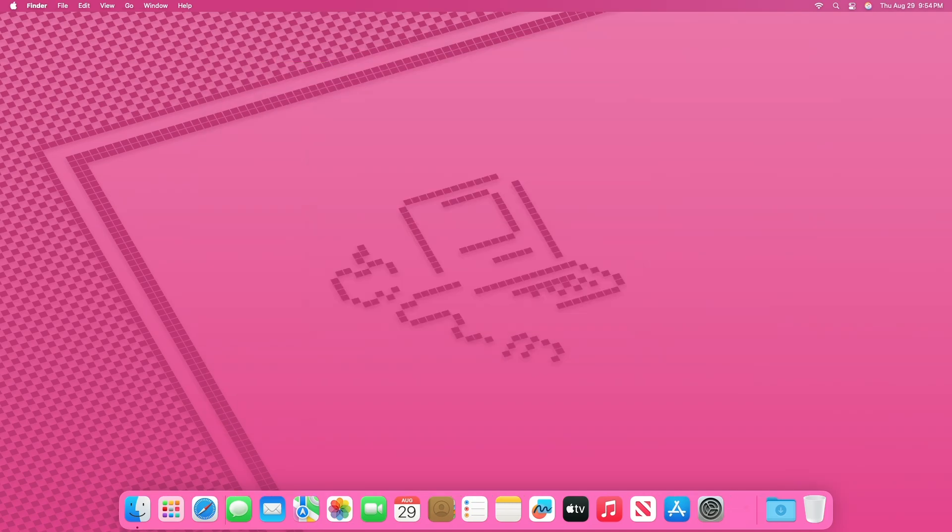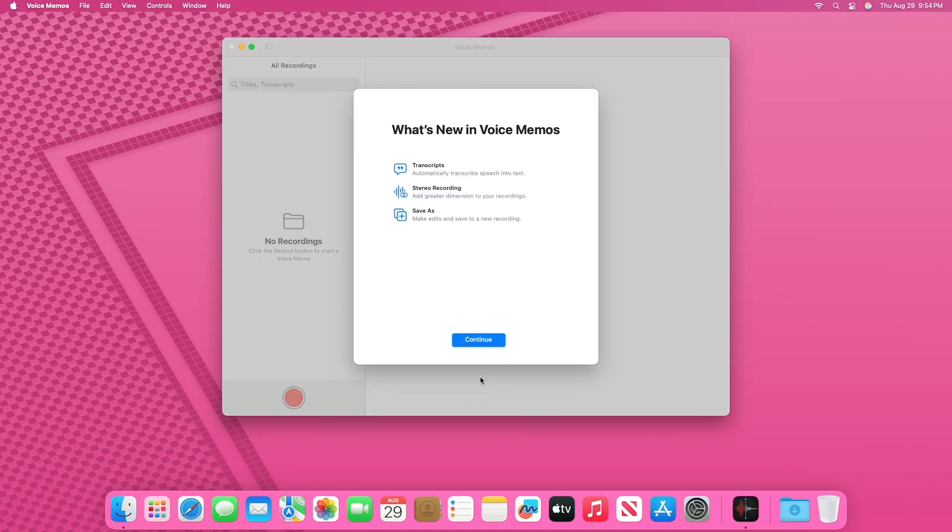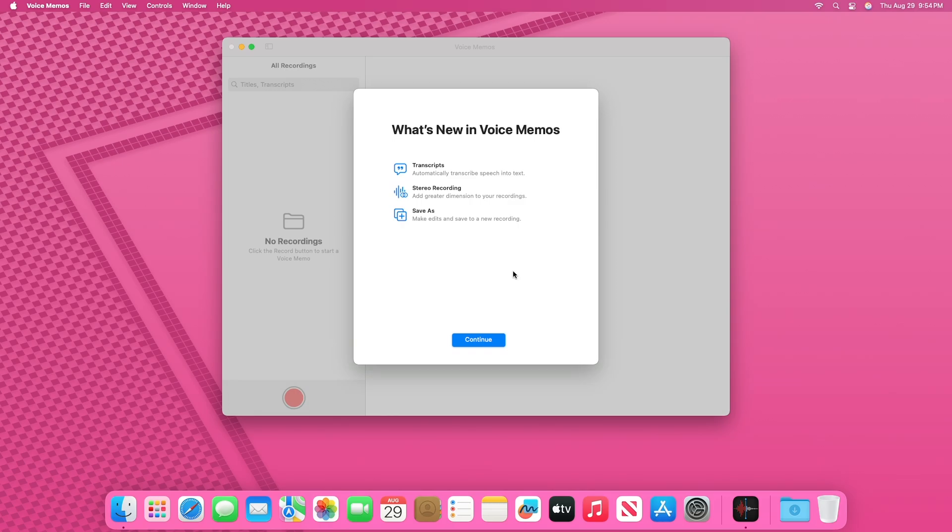Voice Memos has also received a significant update, now offering transcripts and stereo recording capabilities. These enhancements make it easier for users to capture, organize, and review their audio recordings. The transcript feature automatically converts spoken words into written text, facilitating quick reference and searchability.